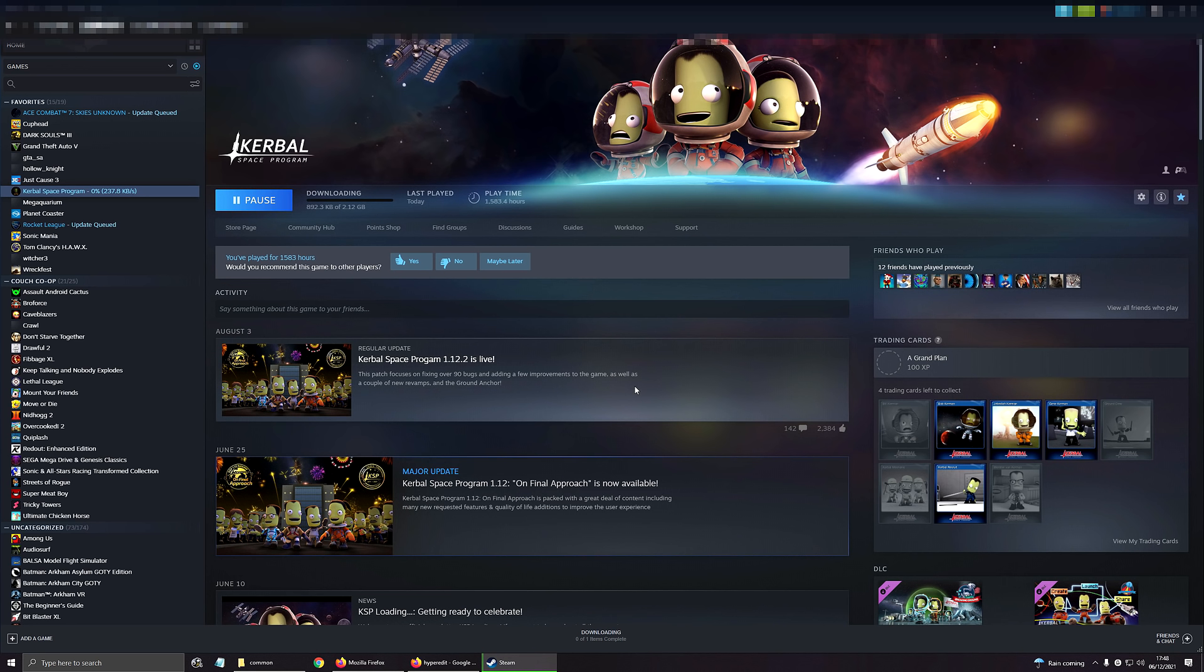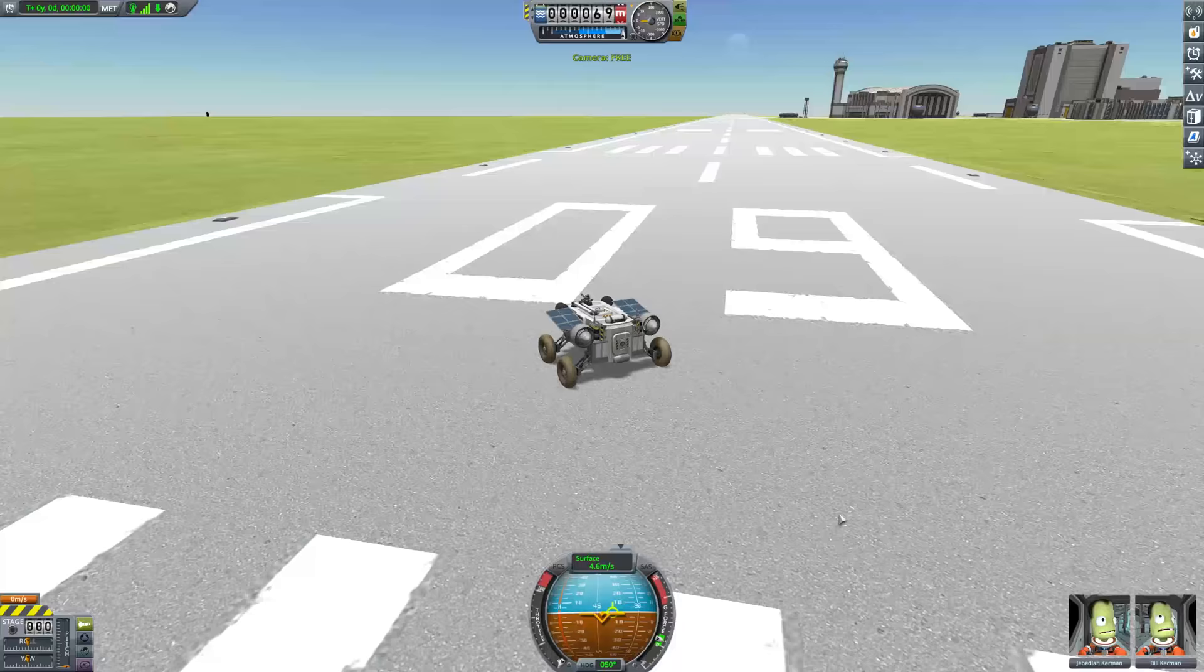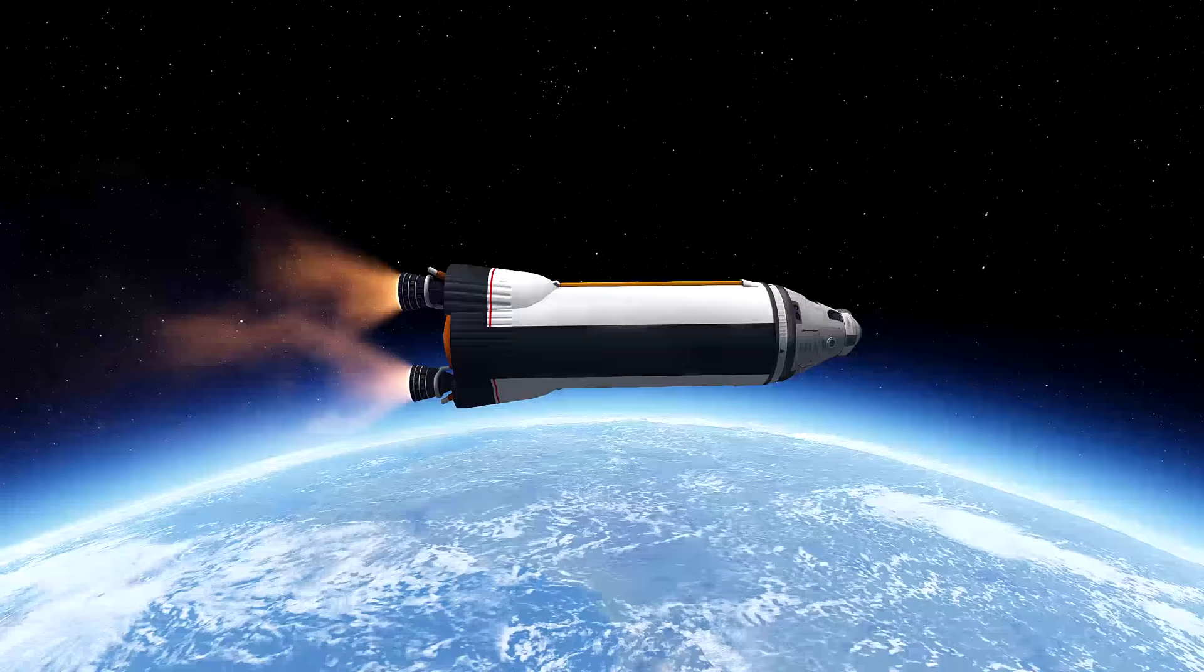So I deleted my entire Kerbal Space Program installation. I'm going to reinstall everything from the ground up and I thought, I'm going to show my journey with the world and by the world I mean you, dear viewer. Join me as I show you what I'll be doing to set my install up to transform it from the greatest game of all time to the greatest game of all time with better graphics and massively enhanced gameplay options.